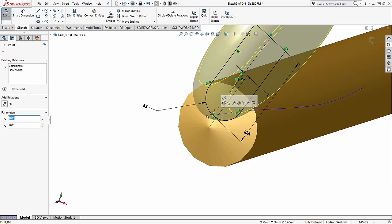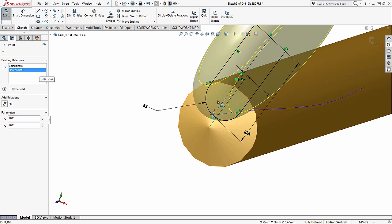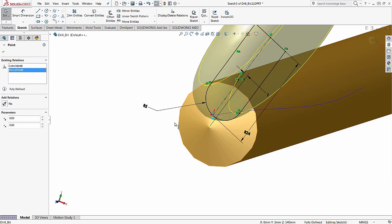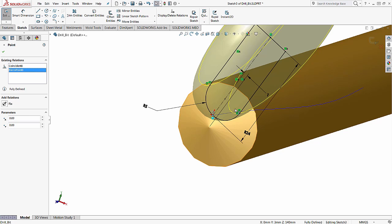That coincident point, which is right here, is a pierce point that is tied to the helix itself. That is a critical step in the process. Make sure that there is a portion on the tool itself that is linked to the path for it to sweep by.